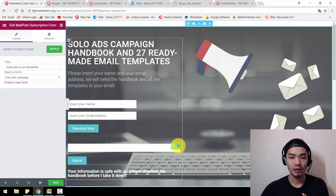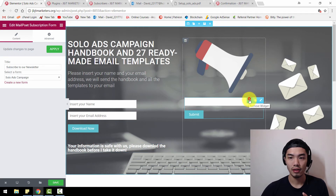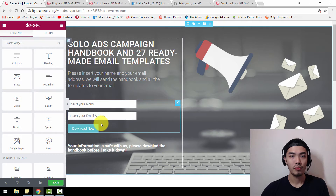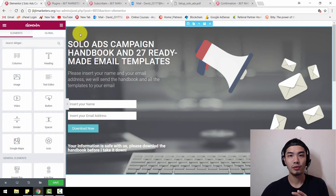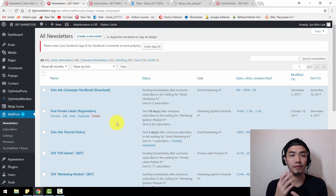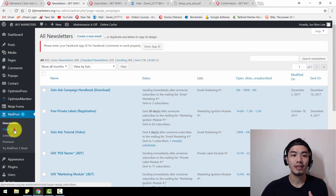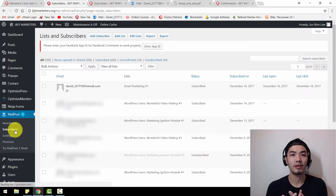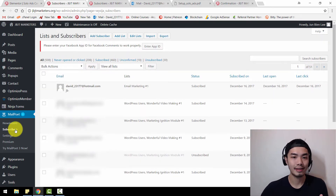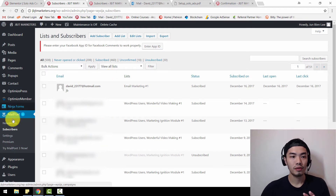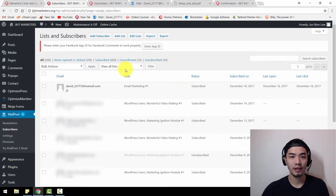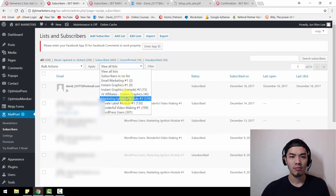Right now, let's go to our MailPoet plugin. Once you have downloaded and installed MailPoet version 2, the first thing you need to do is create an email list — or what we call a subscribers list — where email address information are stored and collected. Go to MailPoet, then go to Subscribers. You can see all the lists I have. These are the lists.